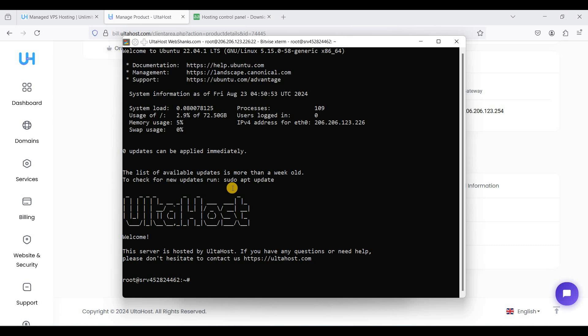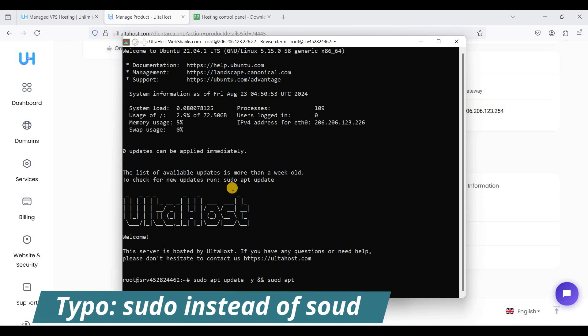Before anything else, let's update our packages. So do apt update -y, double ampersand, and sudo apt